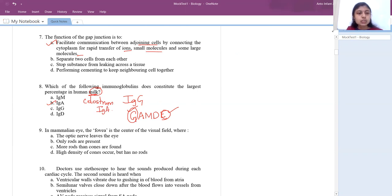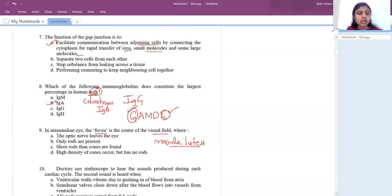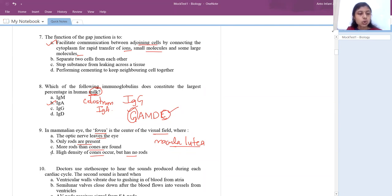Next question: in mammalian eye, the fovea is the center of the visual field. In the retina, we have fovea centralis, also called macula lutea. The options are: optic nerve leaves the eye, only rods are present, more rods than cones, or high density of cones but no rods. Always remember macula lutea has more cones and no rods. The optic nerve leaves through the blind spot, which is present below the macula lutea. So the answer is high density of cones but no rods.